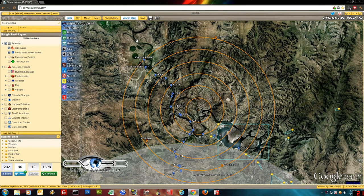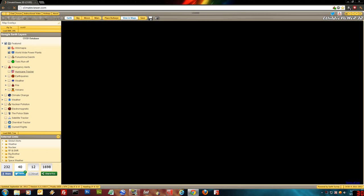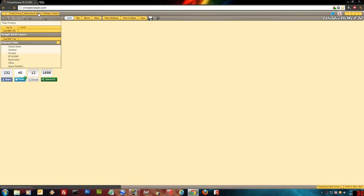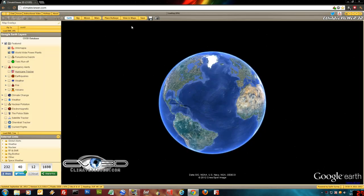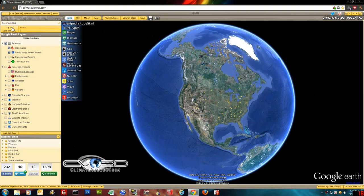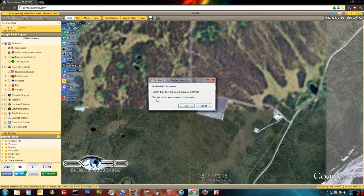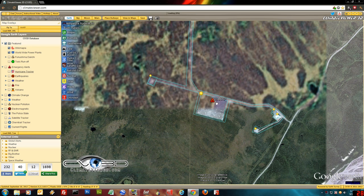Let's start from scratch. I'm going to do a refresh real quick. You'll notice it kept my theme. This time we're going to come over here and hit fly to. I've already typed HARP in there for you just so we can go take a look. What it's going to do is geocode the location. It says that it's at Mile 11.3 Tok Cutoff, Gakona, Alaska. And it puts a dot on the map.